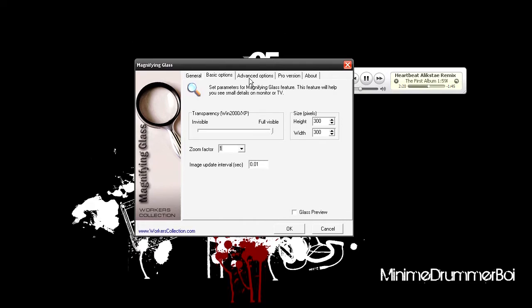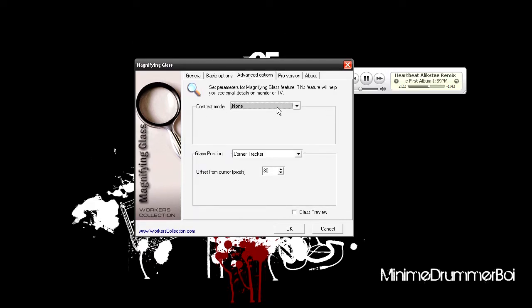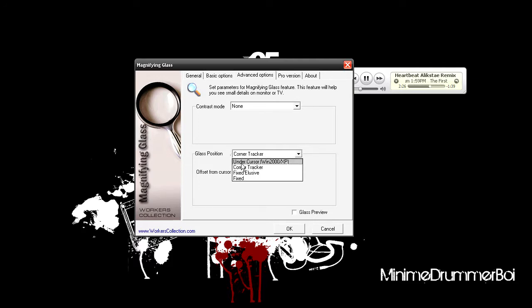For Advanced Options, I'll leave Contrast Mode to none. Now, Glass Position — there are many options. 'Under Cursor' basically means anywhere you move your cursor it's already zoomed, so your cursor is the magnifying glass itself. 'Corner Tracker' is what I have right now — it zooms and follows the cursor in the corner, which I personally like.